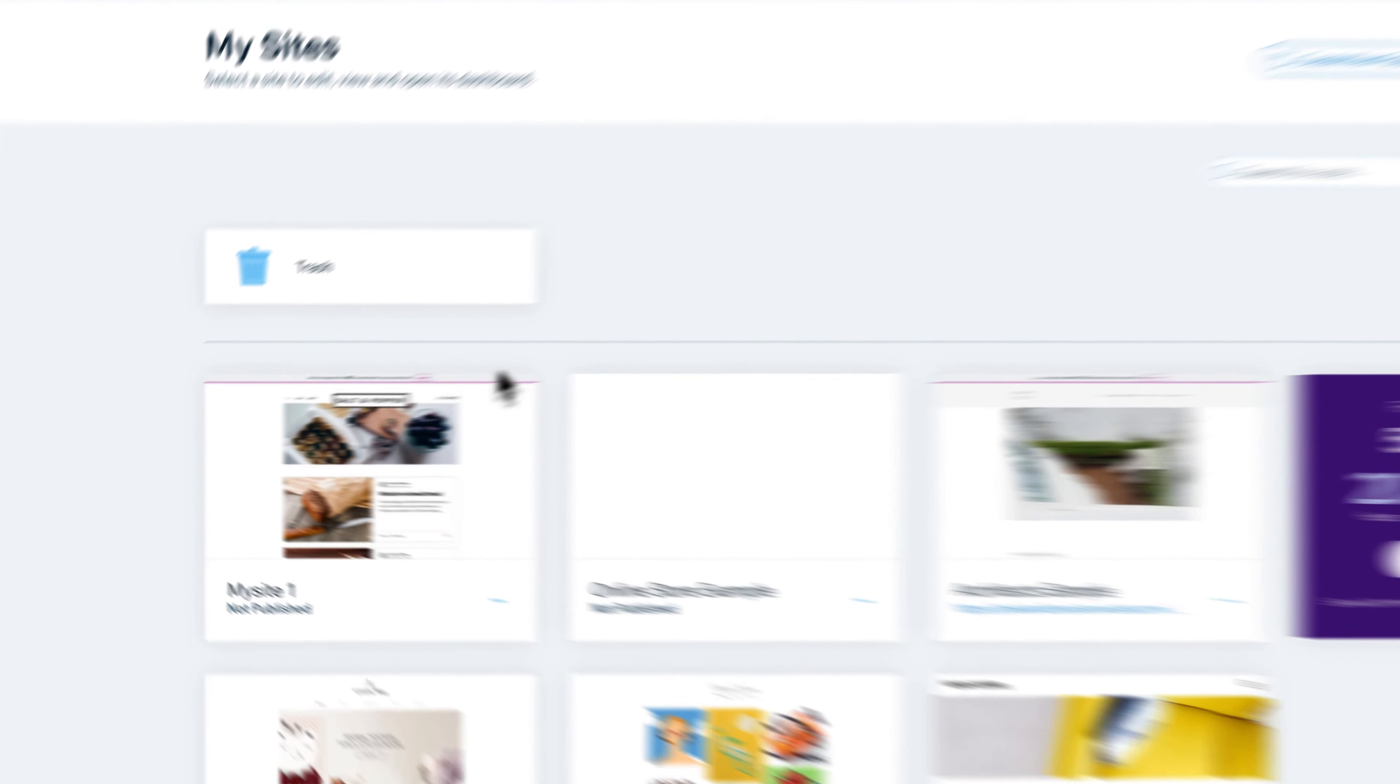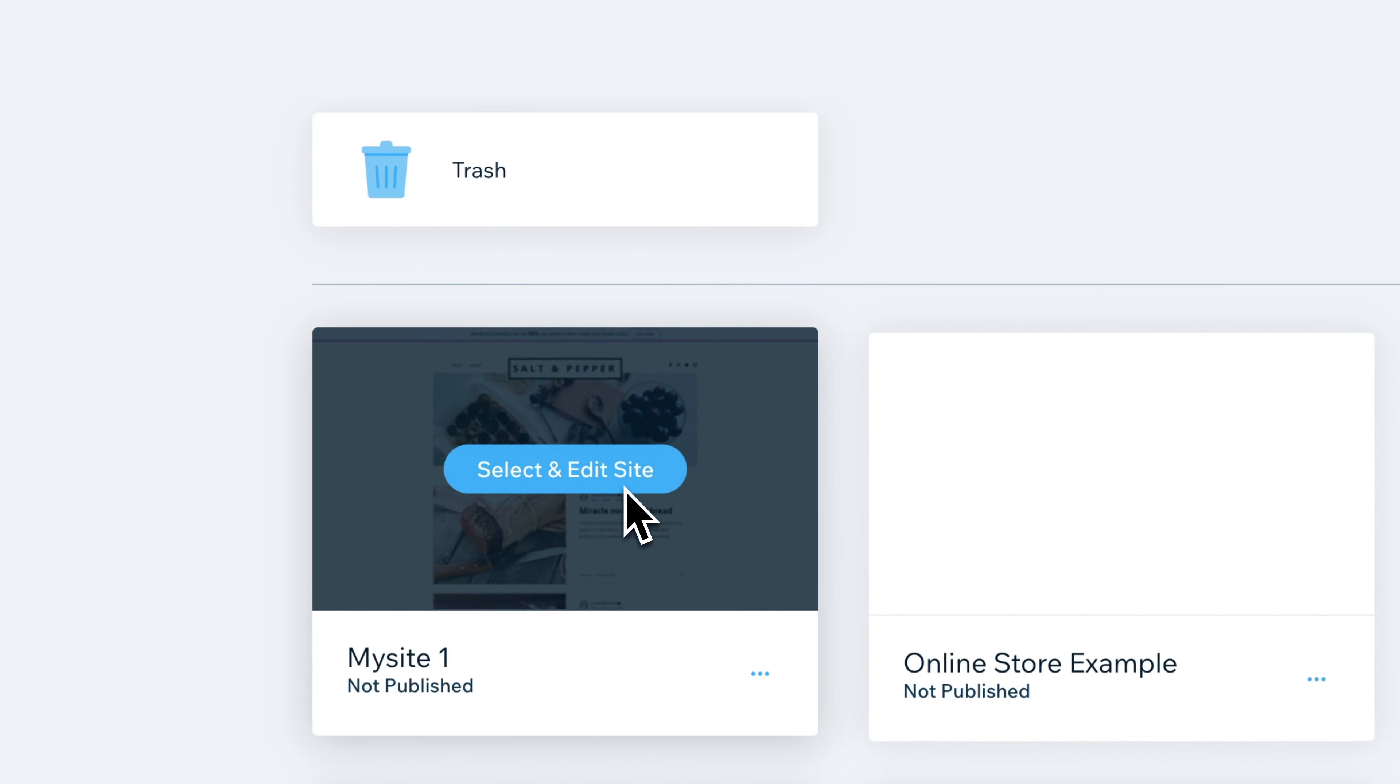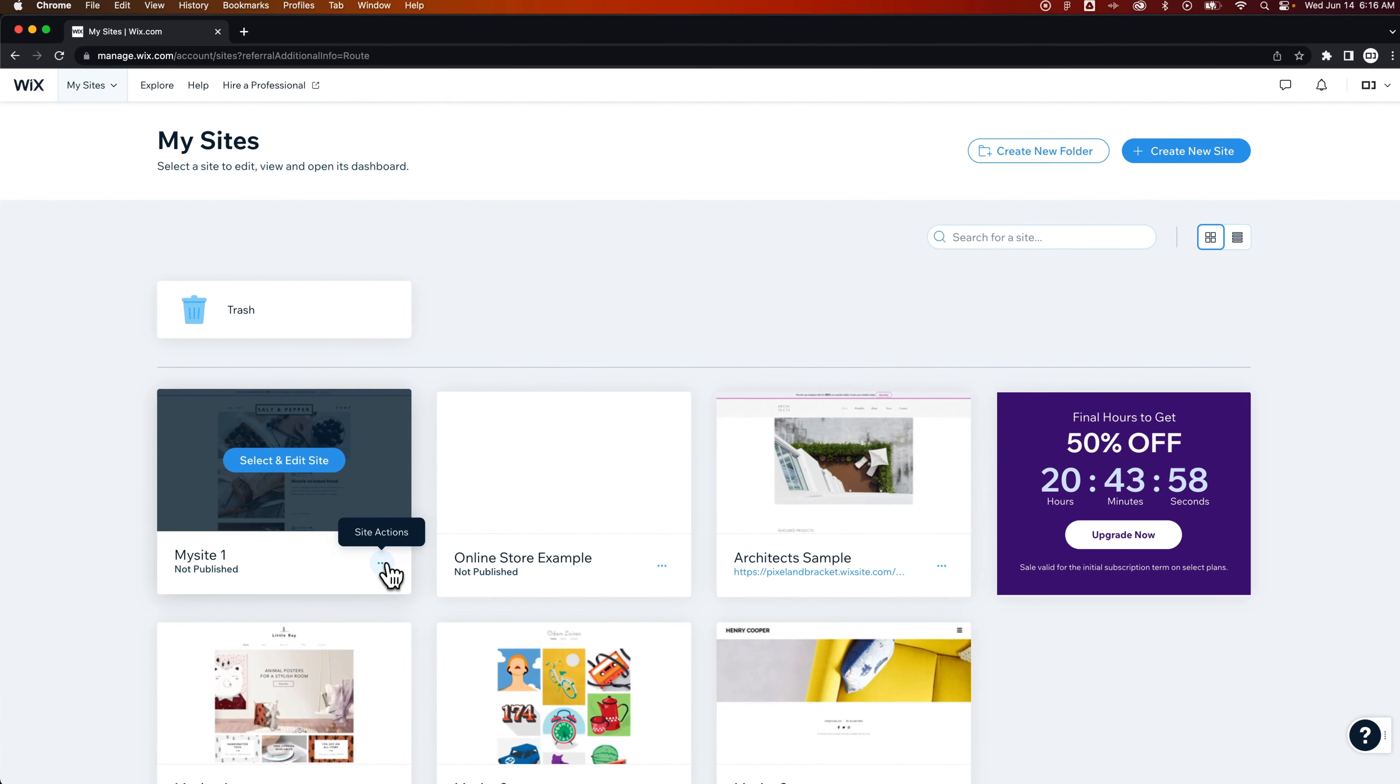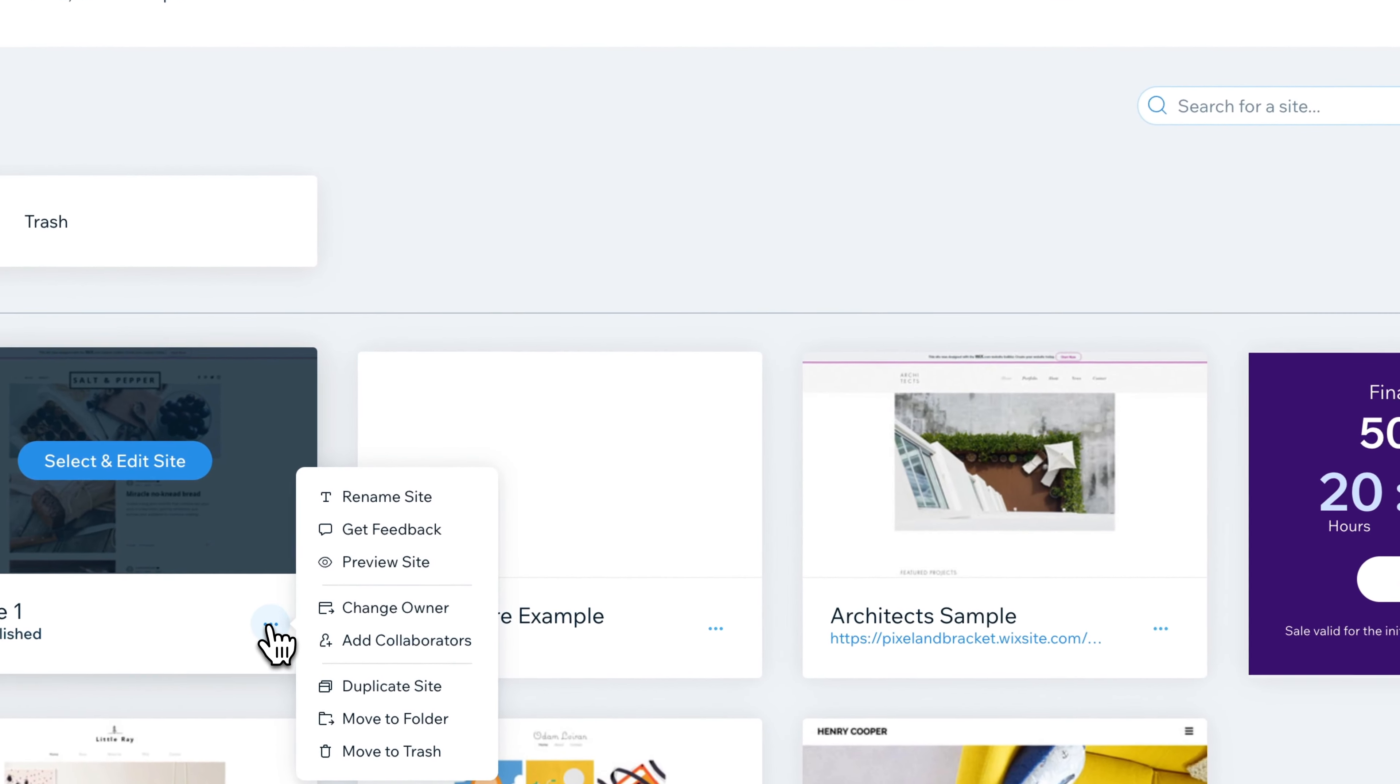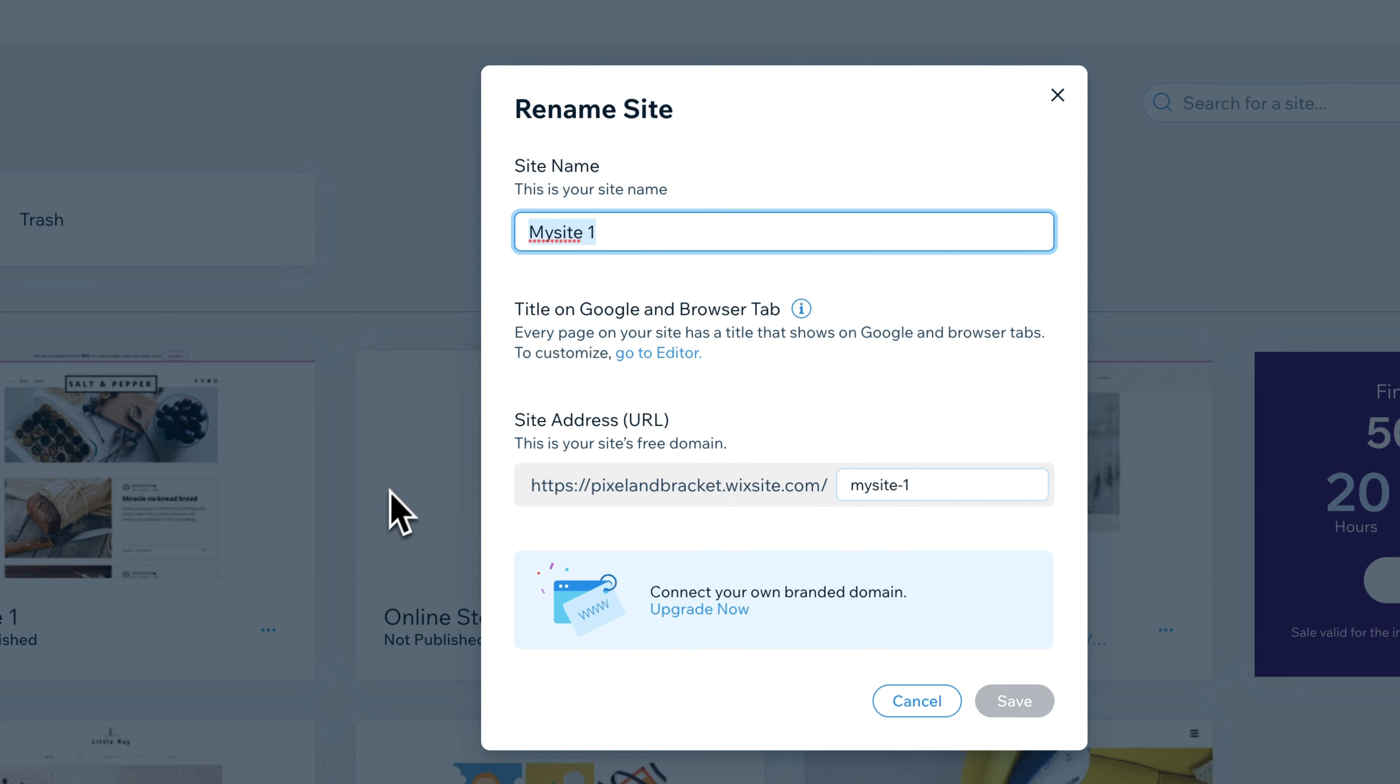If we hover over one, we can select and edit the site. But before we do that, there's three dots right here for site actions. We click on those, and we can actually rename the whole site from right here. So My Site is currently My Site 1, but I could just name it My Site. Maybe I wanted to make that look a little nicer.